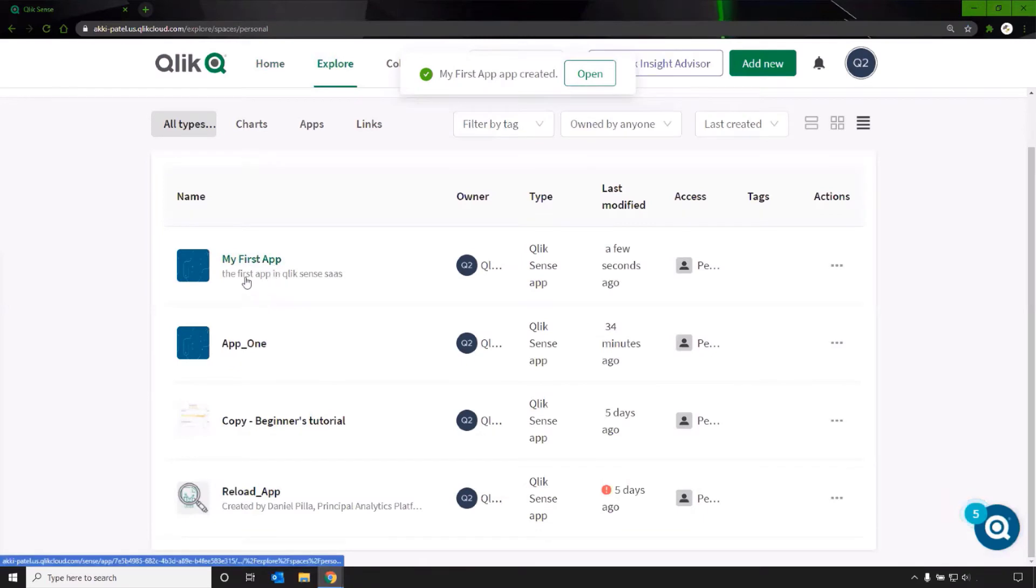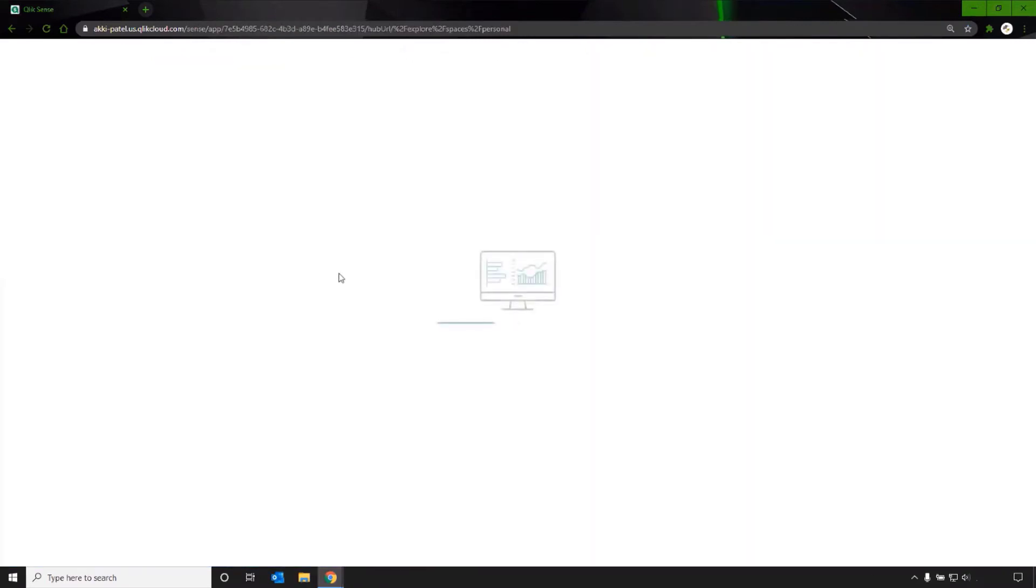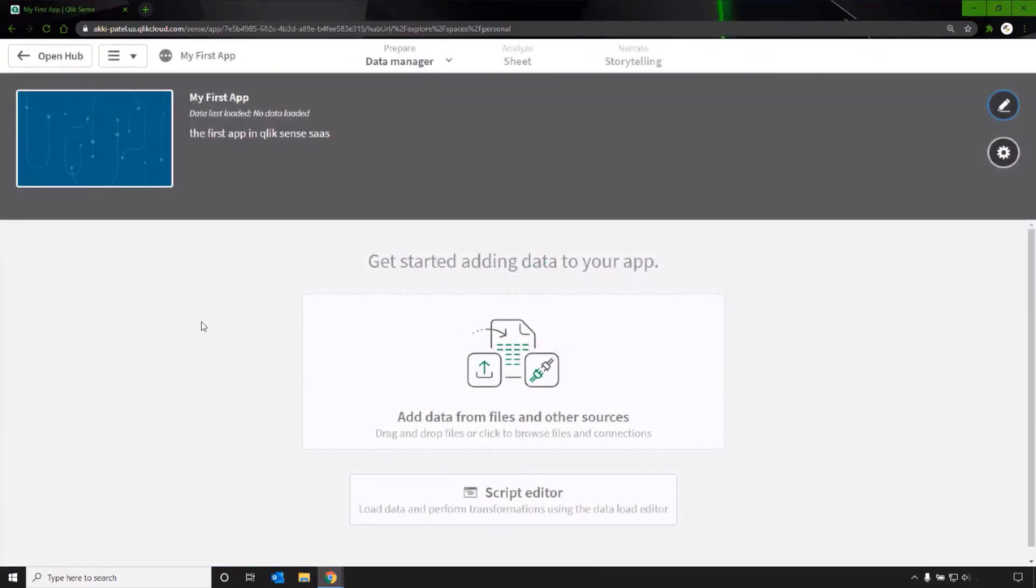And there it is. Click on the new app to open. First, you need to add some data.